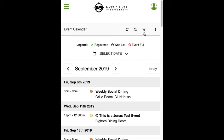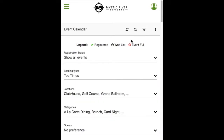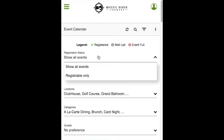The filter icon will show additional filter options. The registration status filter will show all events by default, or you can choose to show events that allow registration by clicking Registrable Only.